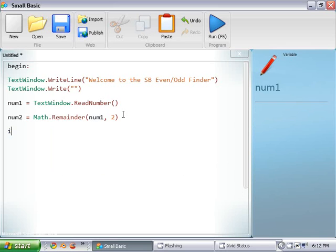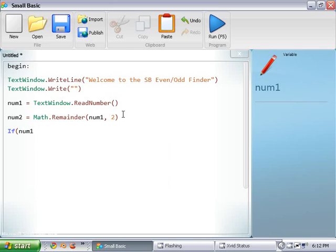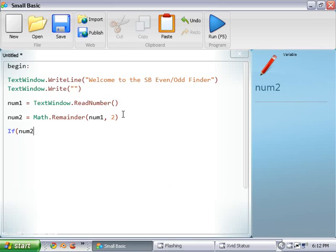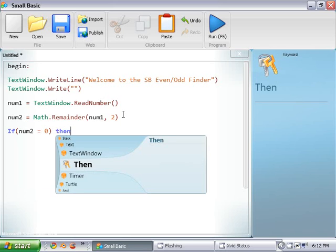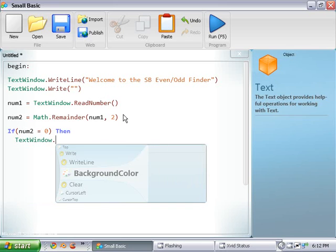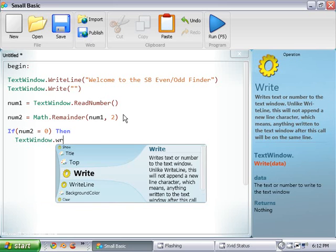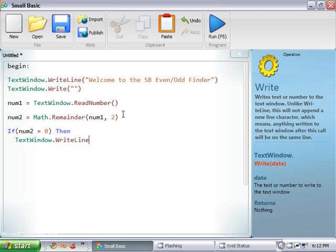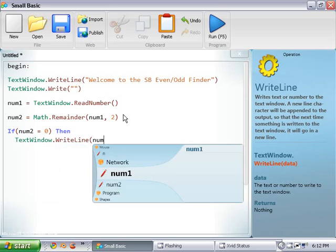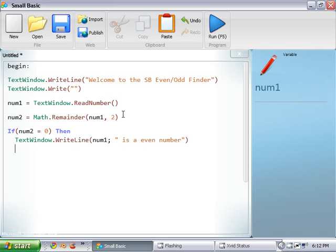So, we're going to toss in our if statement, if num2 equals 0, then we're going to do text window dot write line. And in the quotes, we're going to do num1 is an even number. We're going to close that out, and then we're going to type in else.